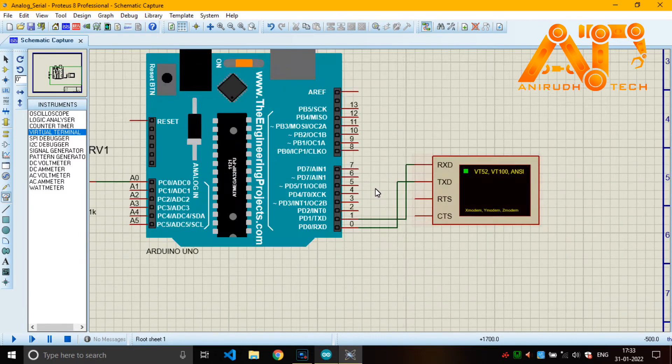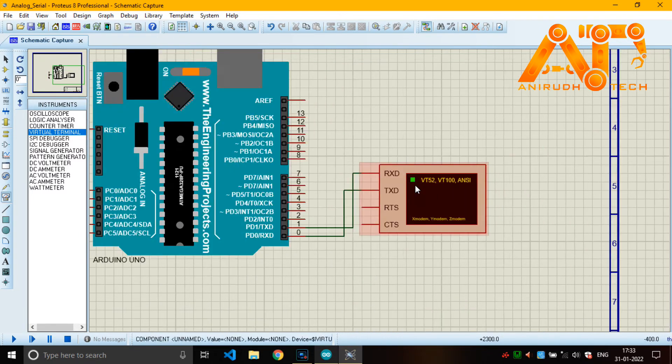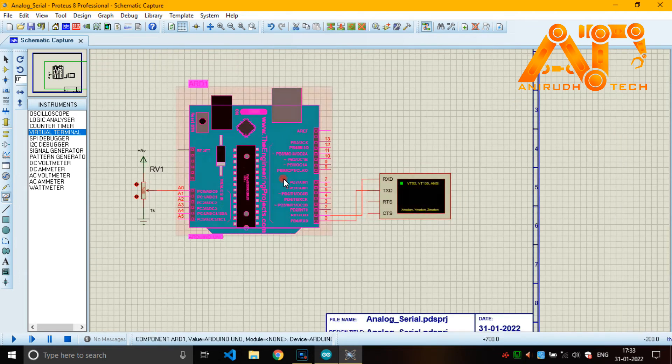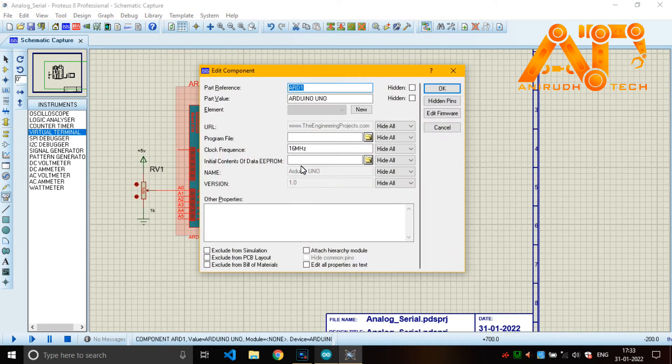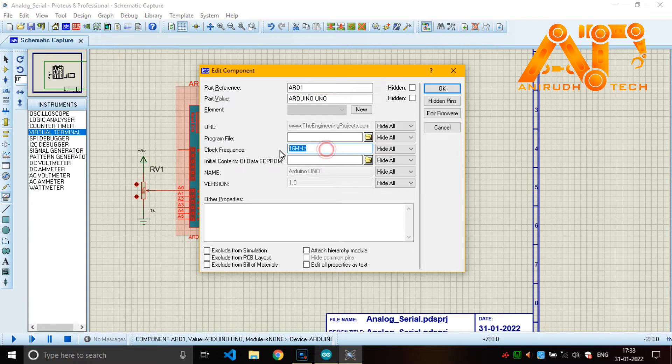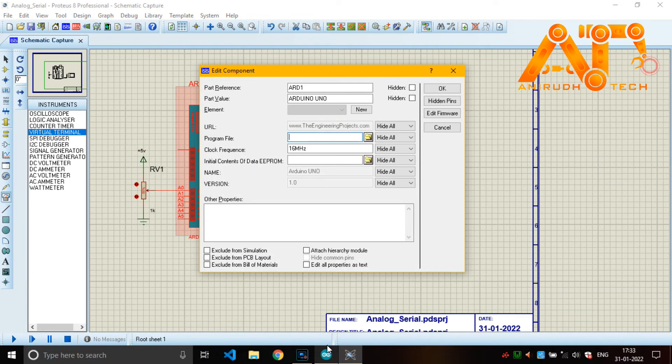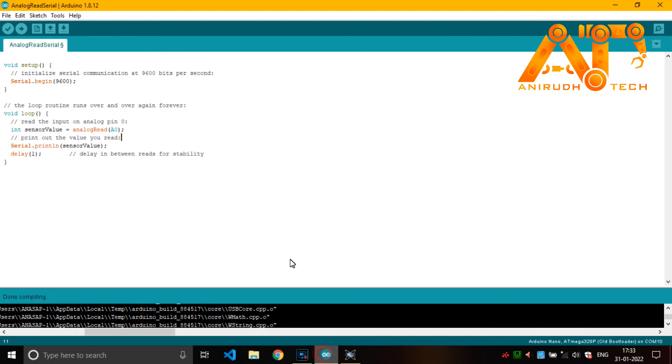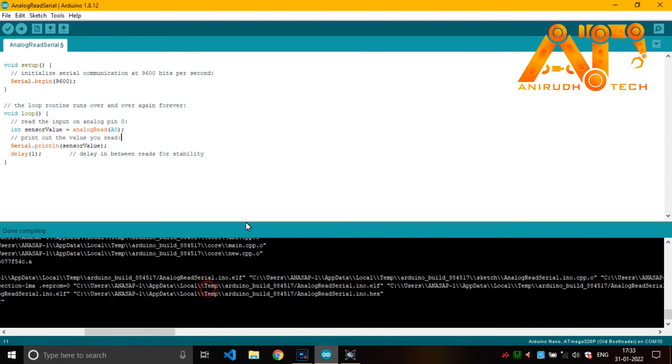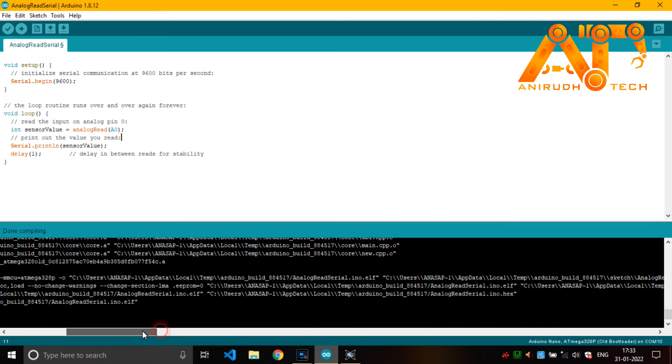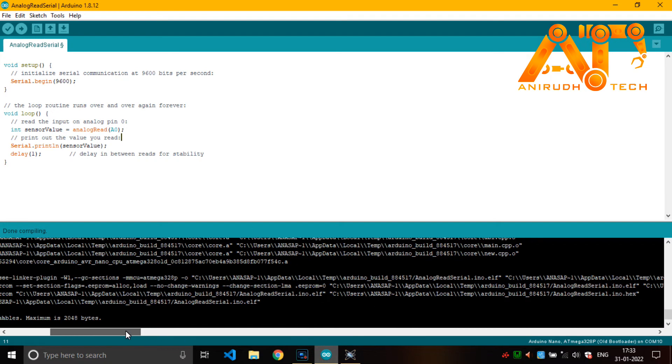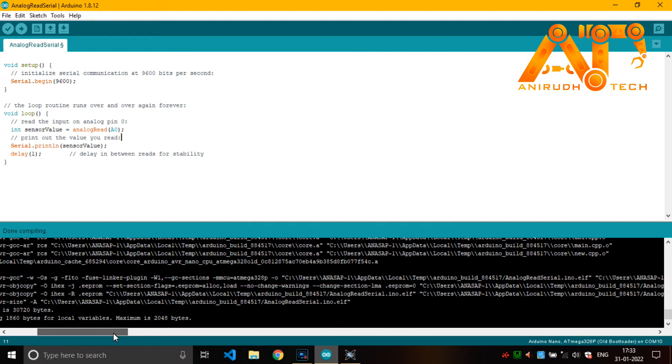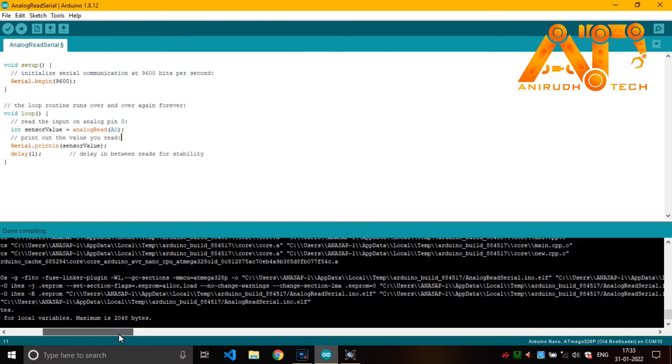Yeah, transmission pin of our Arduino should connect to receiving pin of our terminal and receiving pin to transmission pin. That is because of UART. We are using UART circuit here. And crystal - our frequency of our crystal is 16 megahertz.